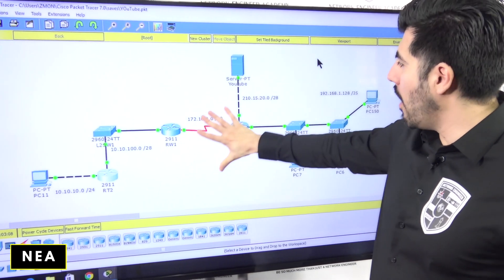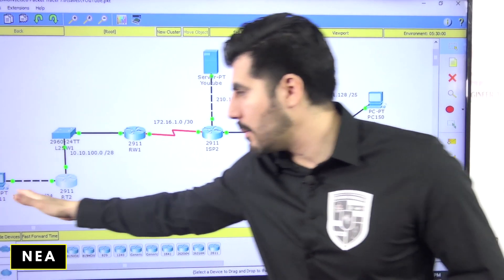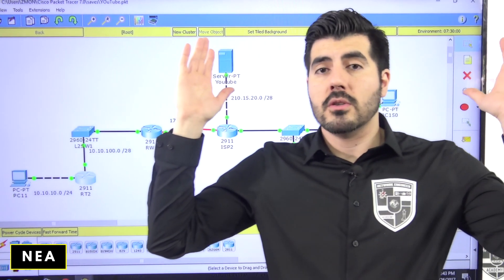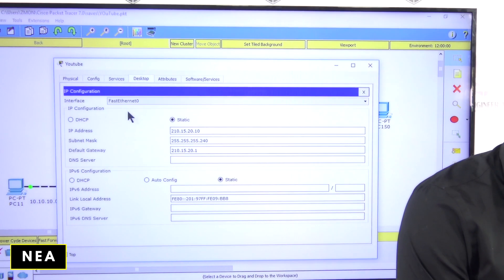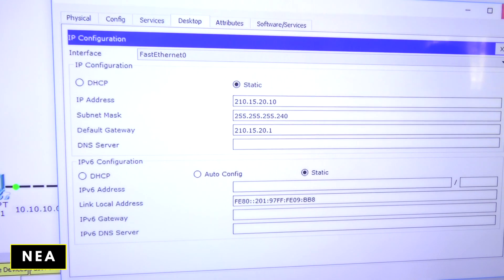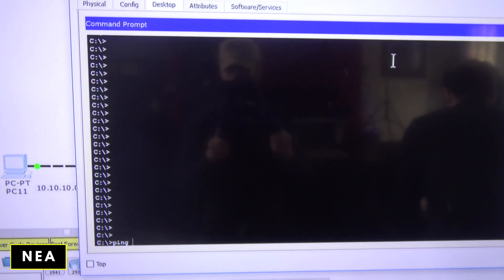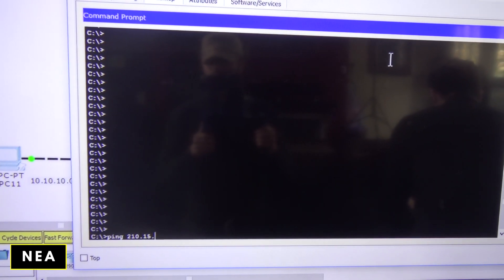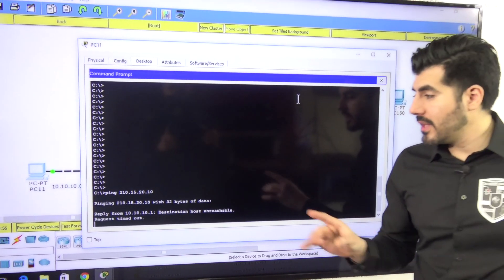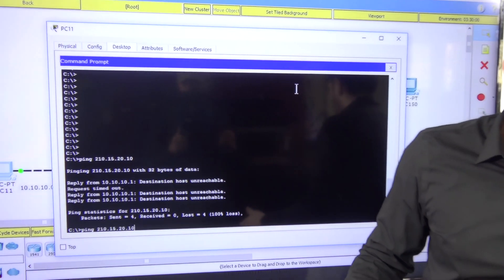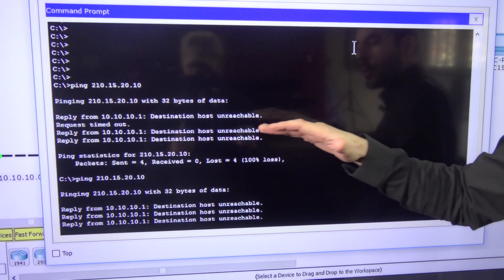Now let's go back to our network. We have all the connections up and running. I'm going to see if this computer is able to communicate with this web server — one of YouTube's servers. This is computer 2, IP 210.15.20.10. Let me go to PC2's command prompt, clear the screen, and ping 210.15.20.10. We have no connection.